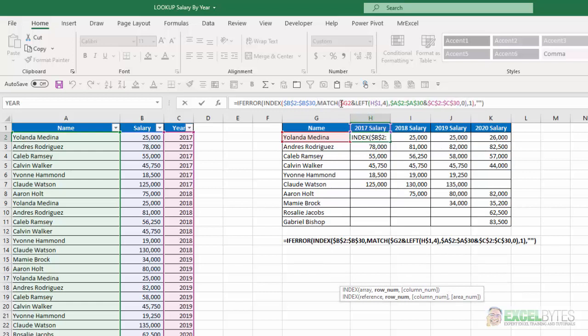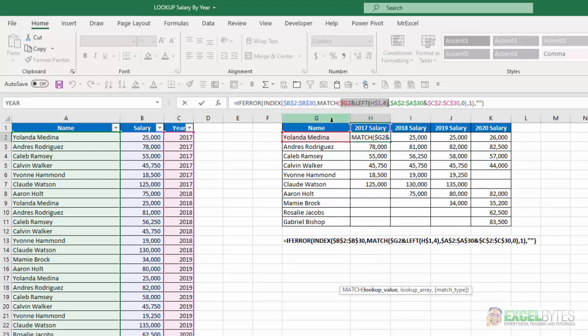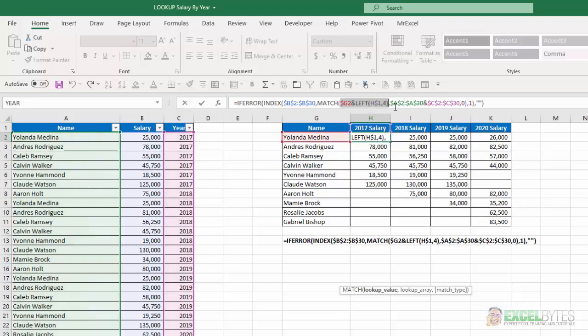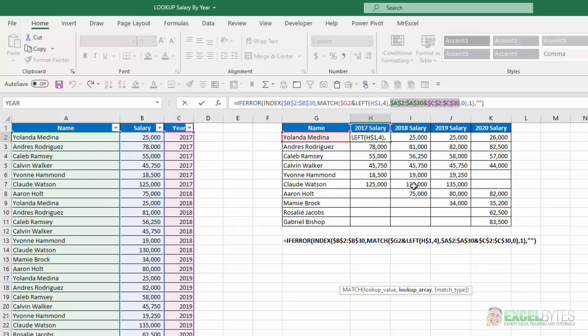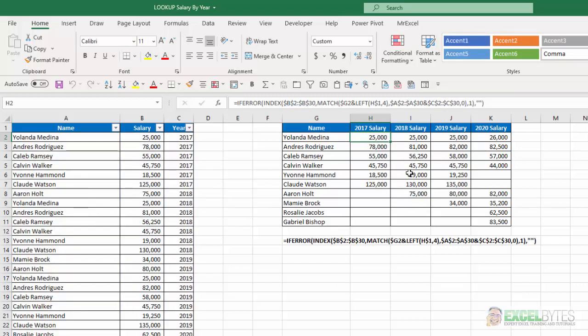For example, my lookup value is concatenating G2 which is the name and the left four characters of the title here which is 2017. If I hit F9, you can see it's Yolanda Medina 2017. And then my lookup array, again I've concatenated columns A and column C which is the name and the years in my list here. And then that generates the values in my grid here and I wrap that in an if error function so that if it generated an error I would just get a blank.